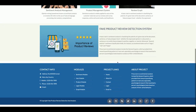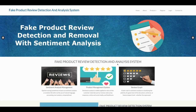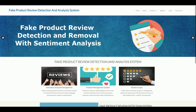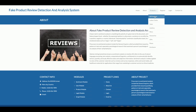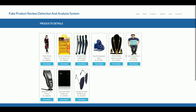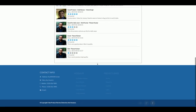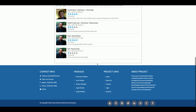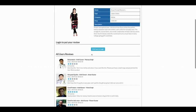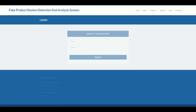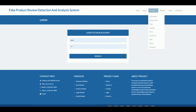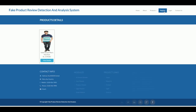Let's start the project walkthrough. This is the home page — a simple, responsive Bootstrap theme. You can see the About page and the Products page where all products are listed. If you click on product details, you can see all the reviews and comments. To post a review, you must have a user ID and password.